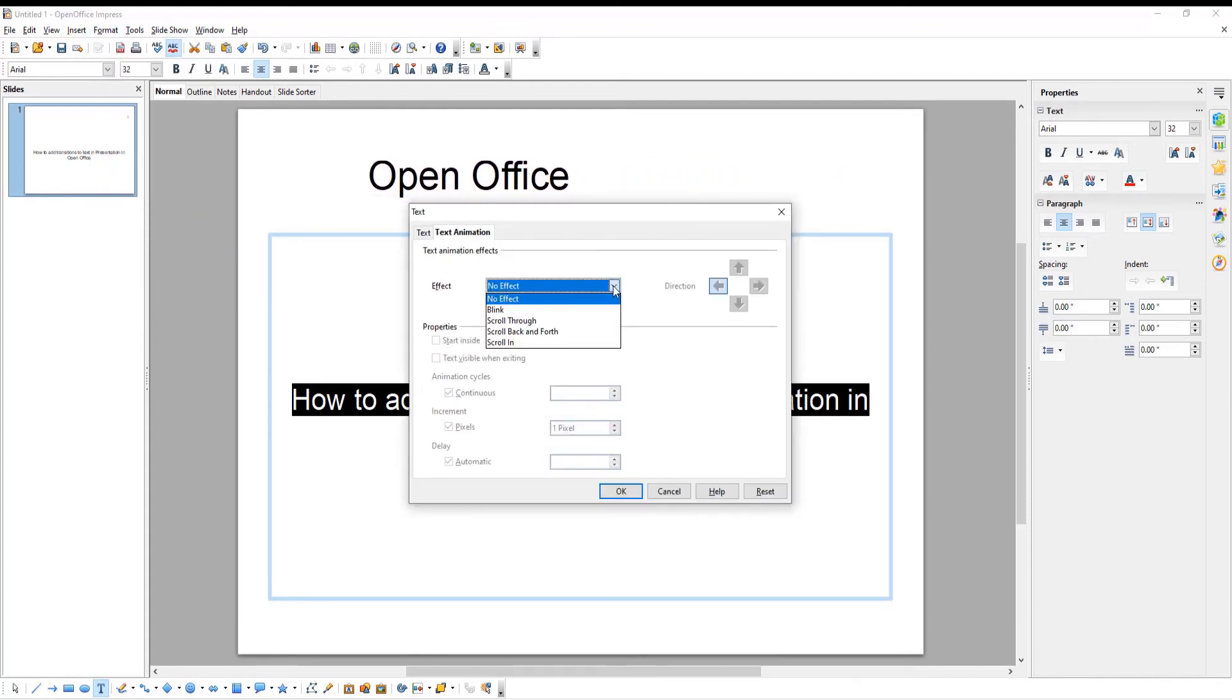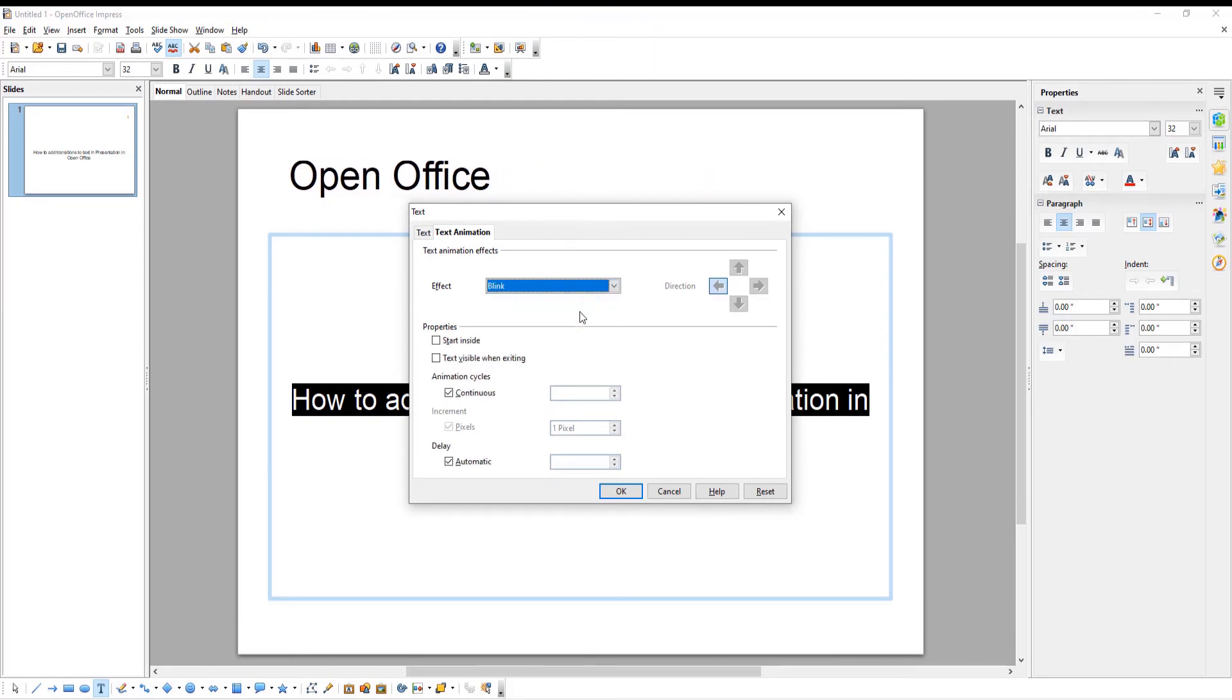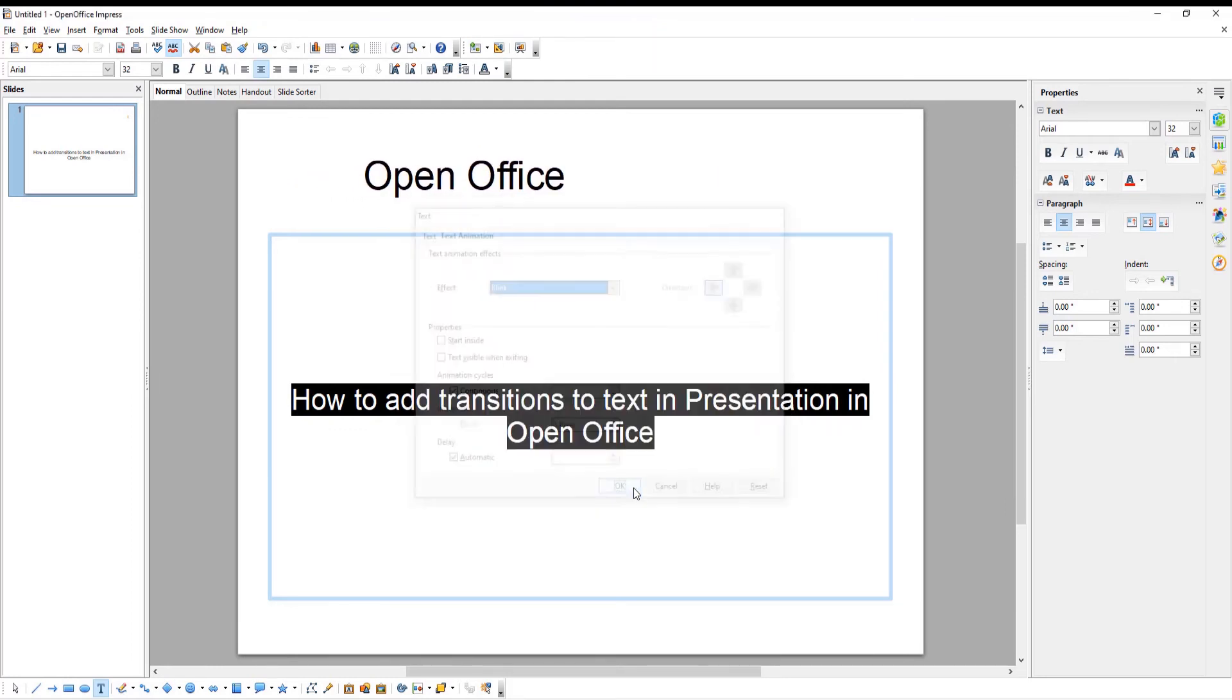Go to Effect. Choose the effect that you want from the drop-down list. Click OK to apply it to the text.